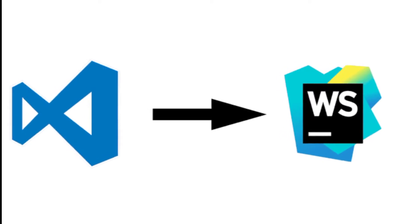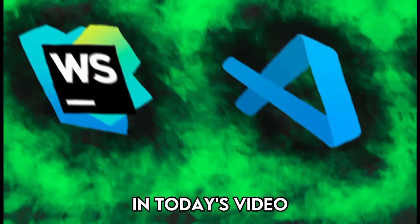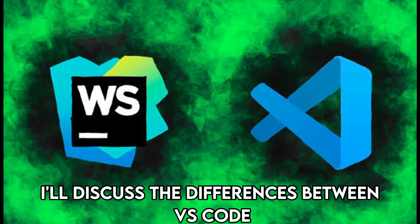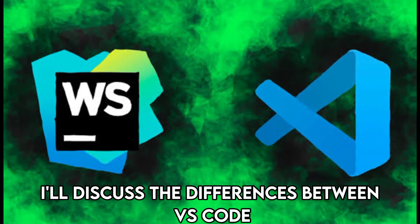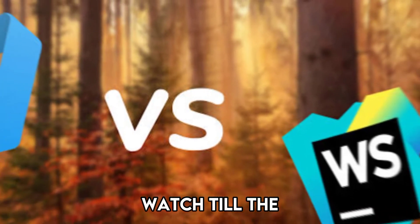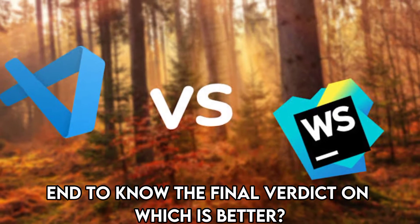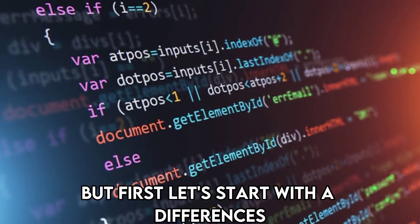Hi guys, this is Sarah from The Savvy Professor. In today's video, I'll discuss the differences between VS Code and WebStorm. Watch till the end to know the final verdict on which is better. But first, let's start with the differences.